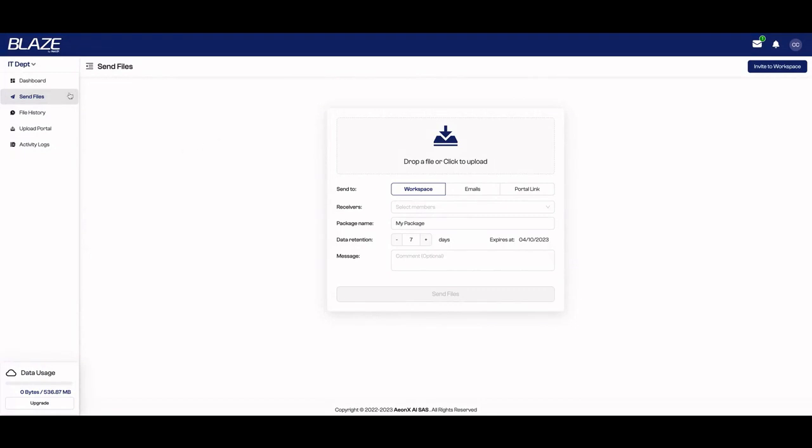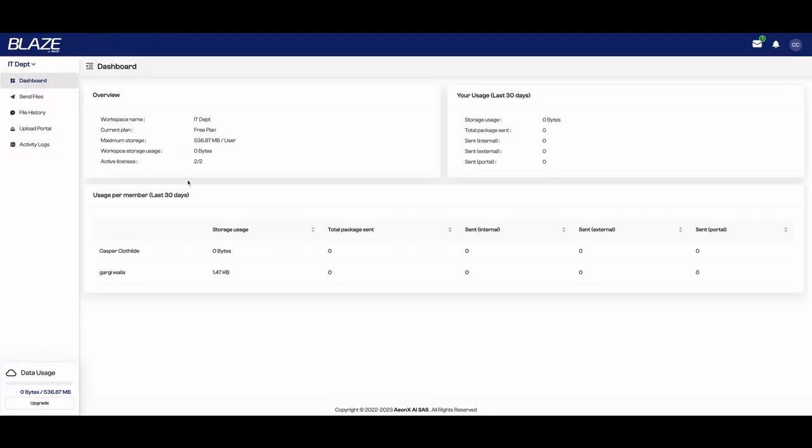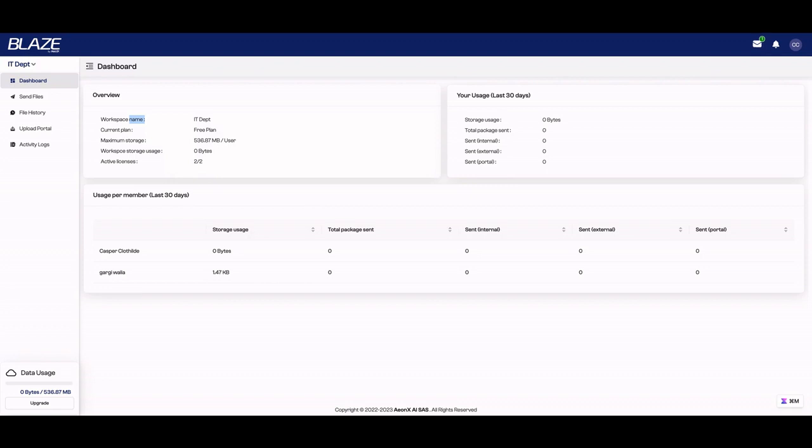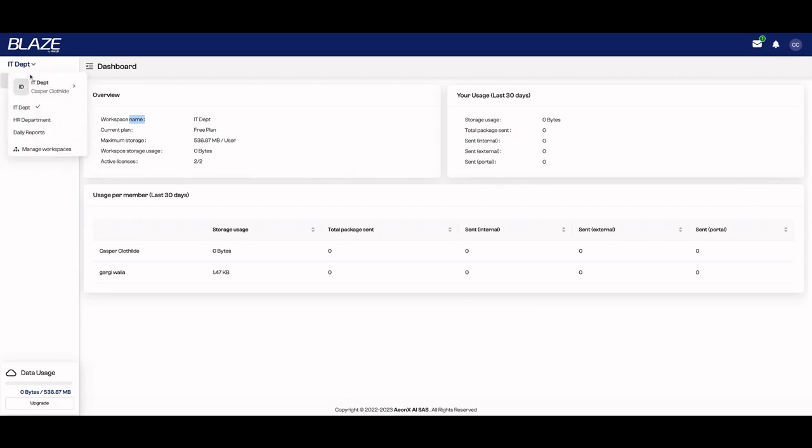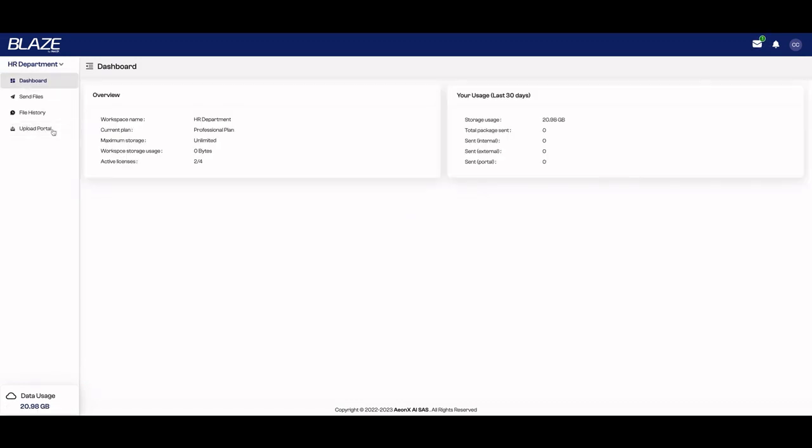Here is the dashboard where you can see all your metrics. You're going to see your workspace name, your current plan, your storage—and remember, you have unlimited storage and availability. You can see your user usage also per member. So you're going to get the overview, your analytics on the dashboard. And here on the left is where you can choose one of the two features and see also the file history.